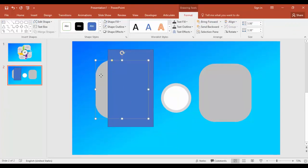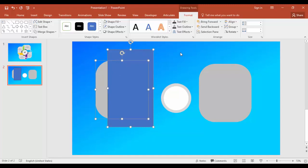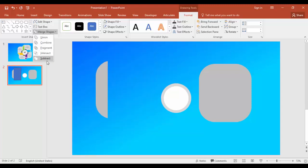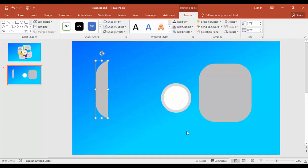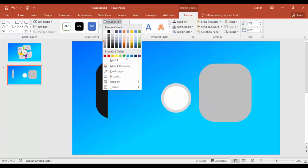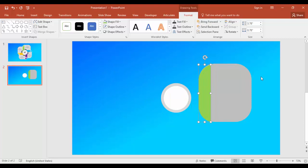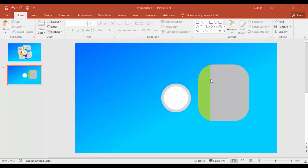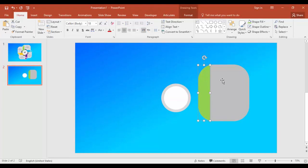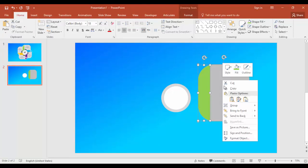Select the rounded square first and then select the rectangle, go to merge shapes and say subtract. Give this color light green or whatever color and bring it exactly and align it properly. Group both the objects - right mouse click, group.